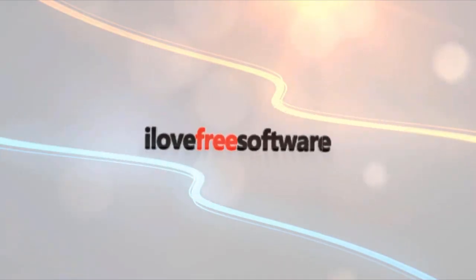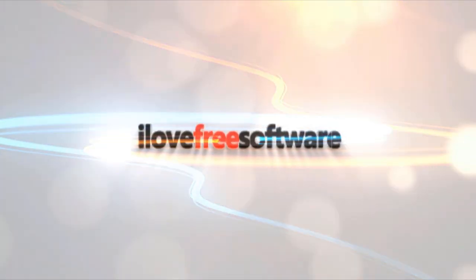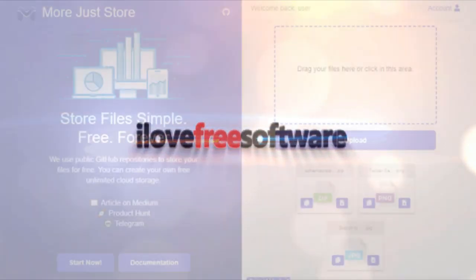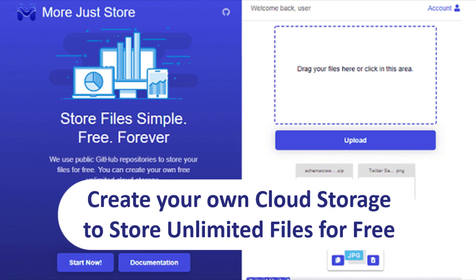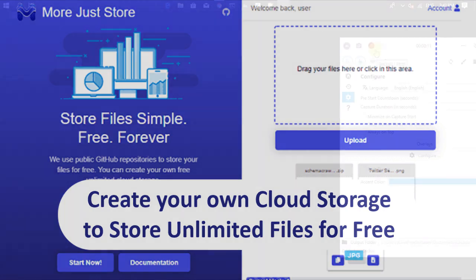Hello everyone, this is Matthew from I love free software TV. In this video, I am going to show you how to create your own cloud storage to store unlimited files for free.